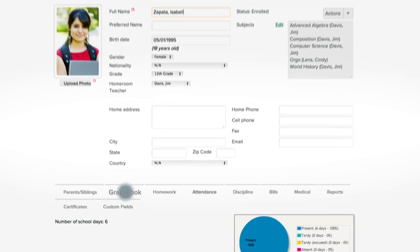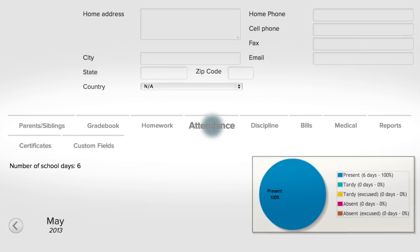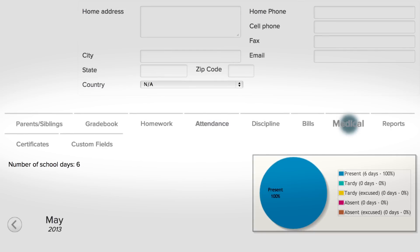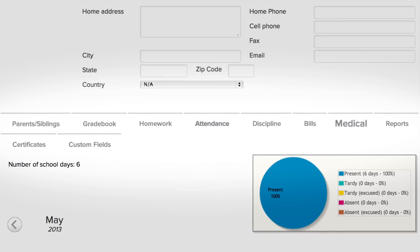Parents can view grades, receive teacher messages, and track their students' progress as easily as browsing Facebook.